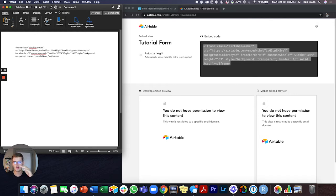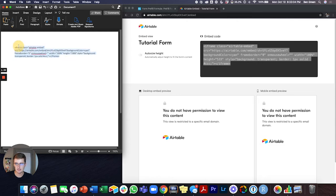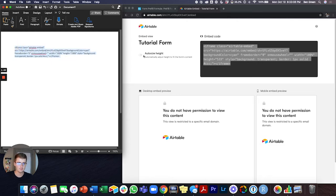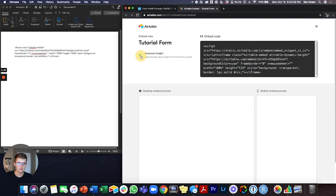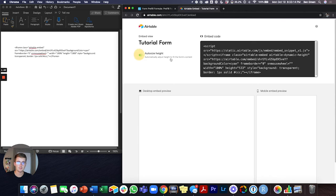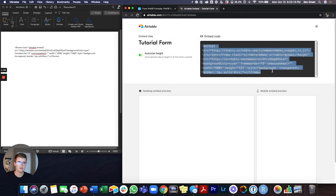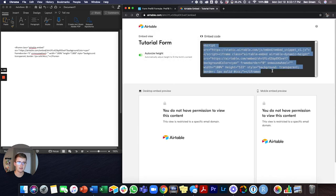By doing that you should be able to copy and paste this into your website and have a longer form. But again, I'd highly recommend just coming in here, clicking the auto size height, and then pasting this right here into your website and you should be good to go.